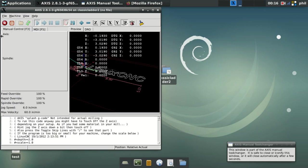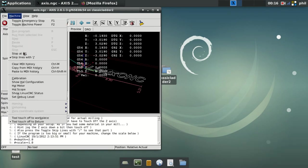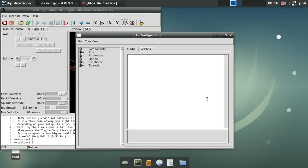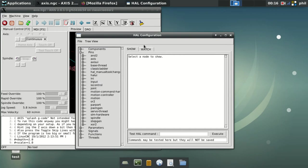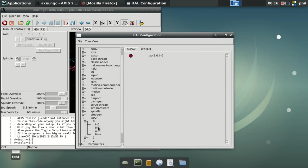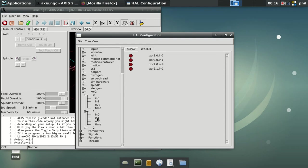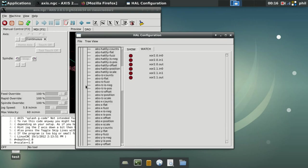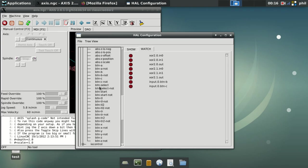So we'll open our session back up, take it out of e-stop, go into our HAL configuration. Under pins, for our watch list, we're going to go down to the XOR section, and we will look at input 0, 1, and out for both .0 and .1. And we'll go to our input. We'll add button B, button C, TL2, TR2.